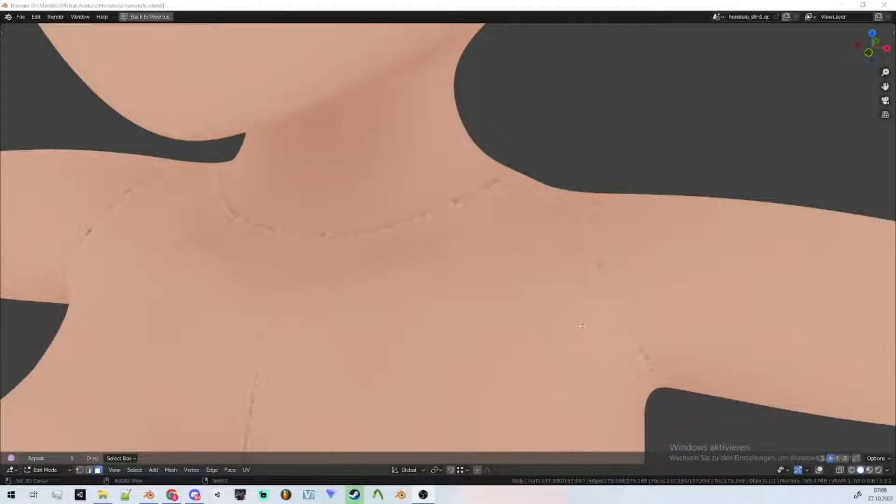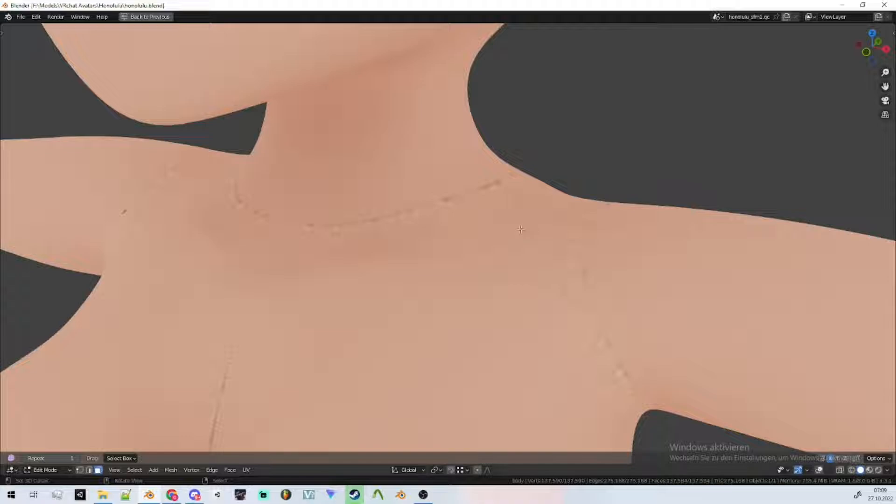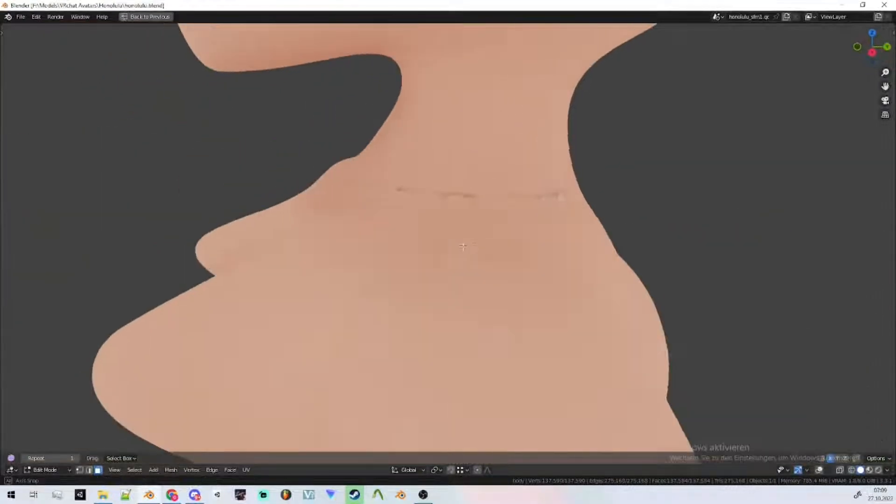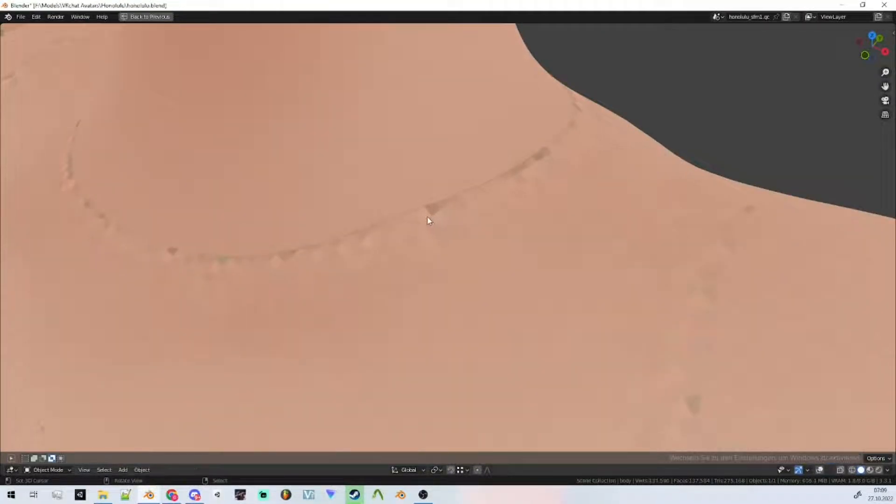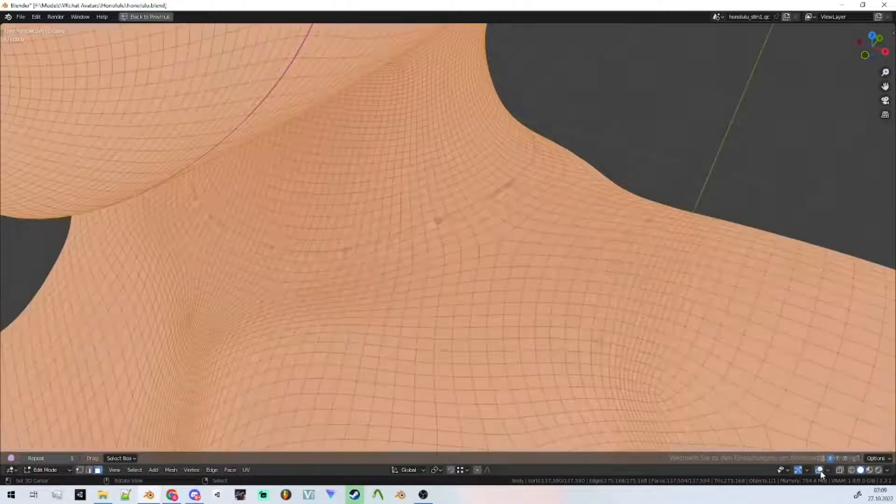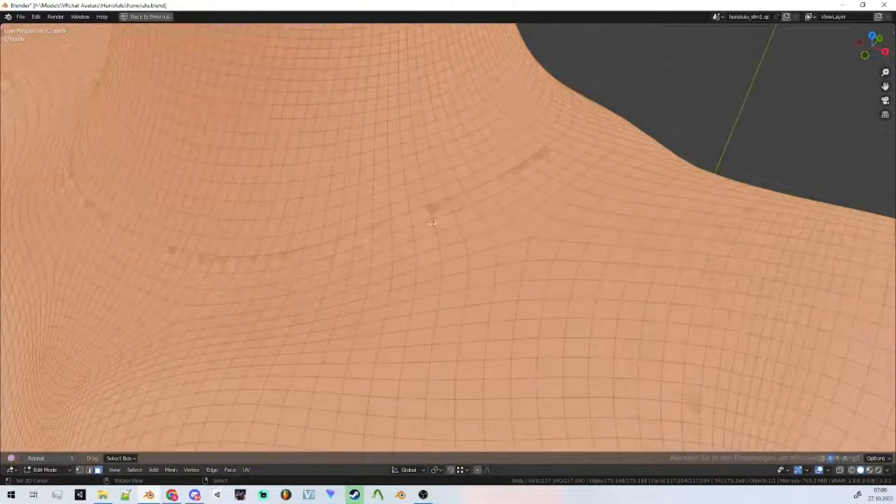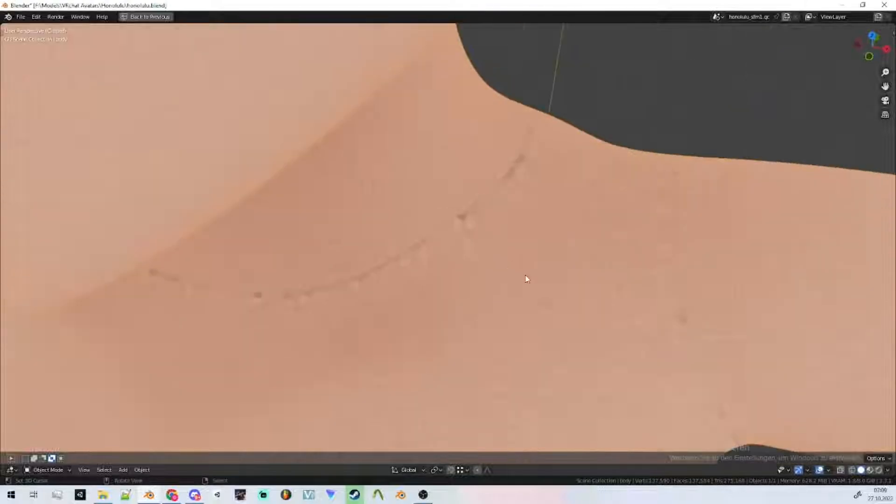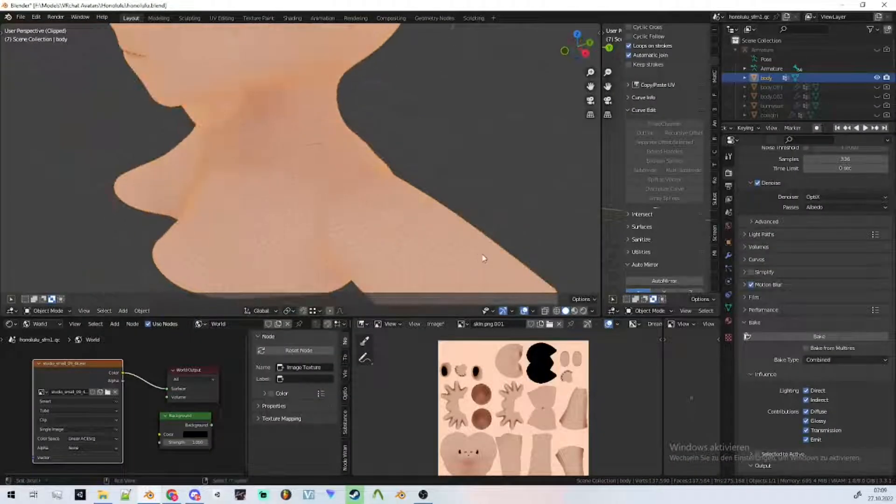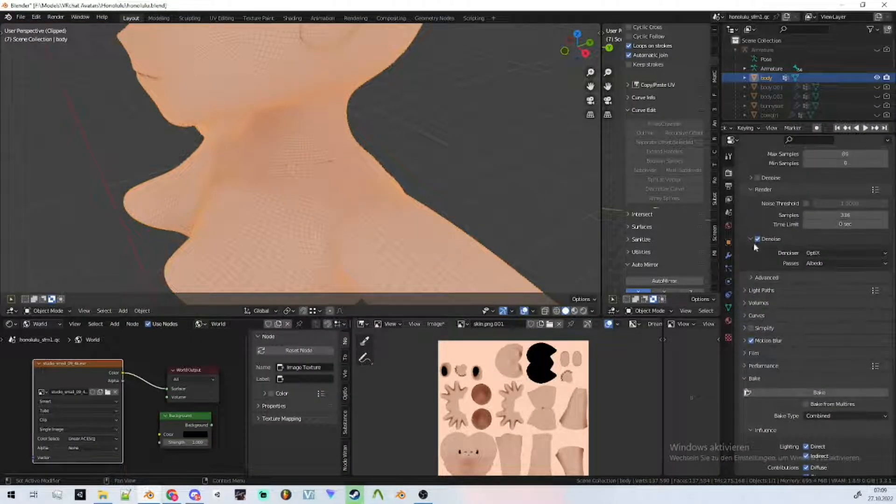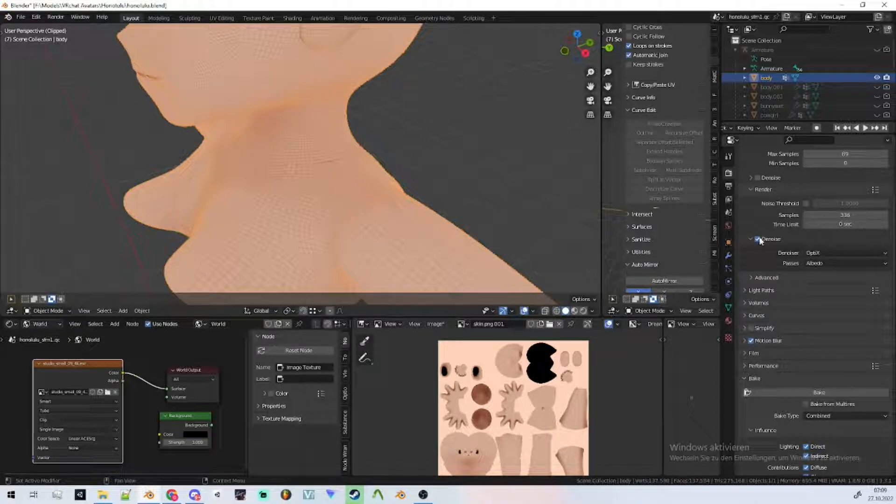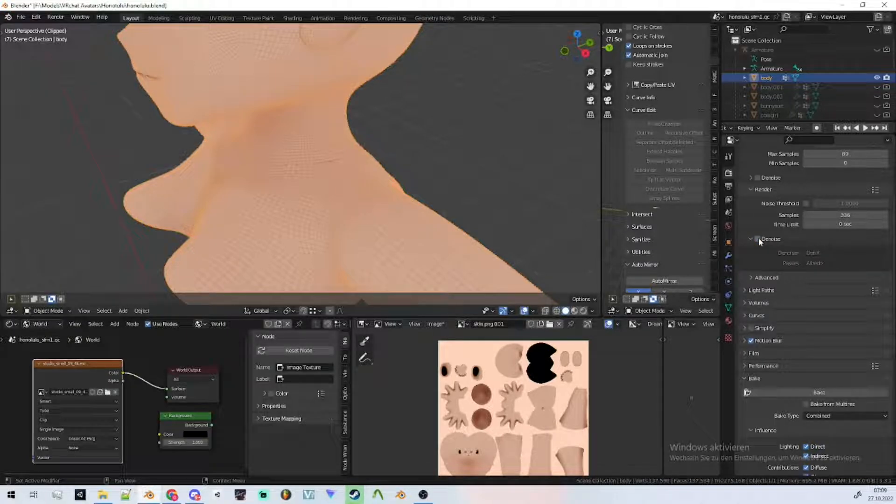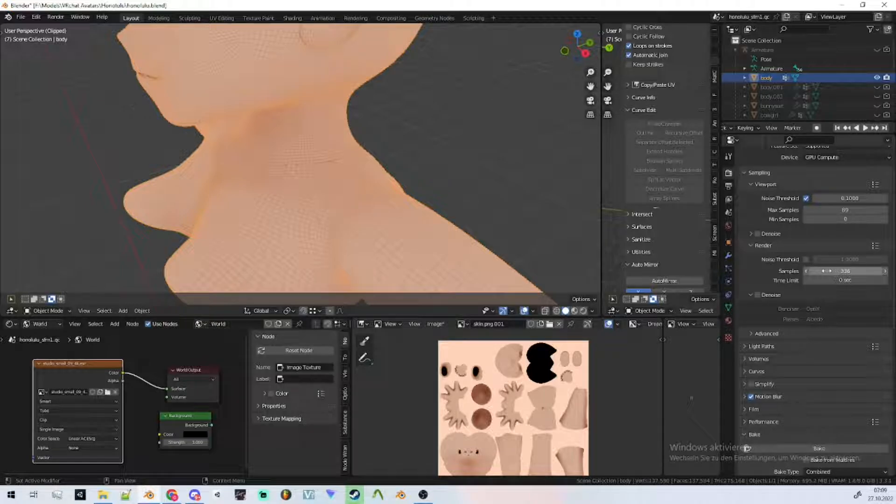So you want to bake your texture but you get these ugly black seams where the seams are. The problem is the denoising in the render. You have to disable the denoising and I recommend turning up the samples to get a better result. 100 is fine too, and you're gonna bake it.